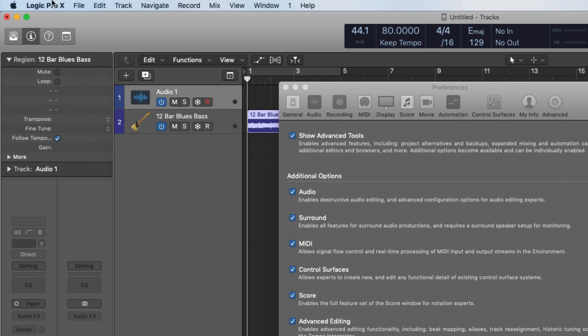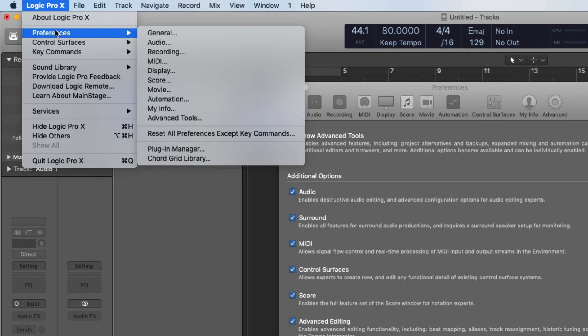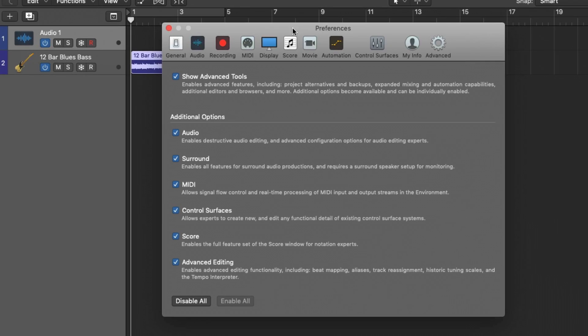So once again, go to Logic Pro X, preferences, advanced tools, and then I would just enable all and you're done. I hope that was helpful for you.